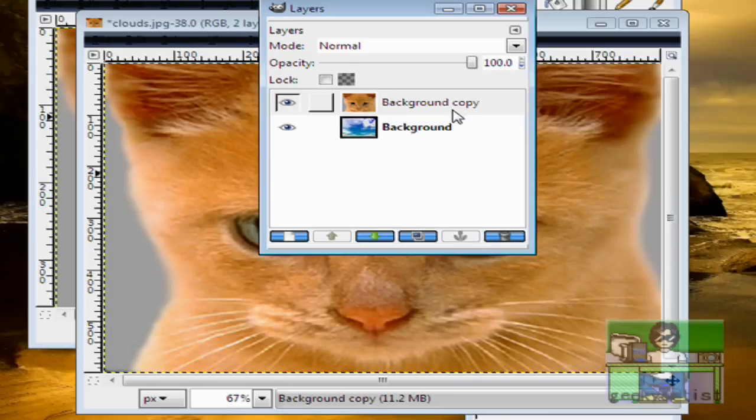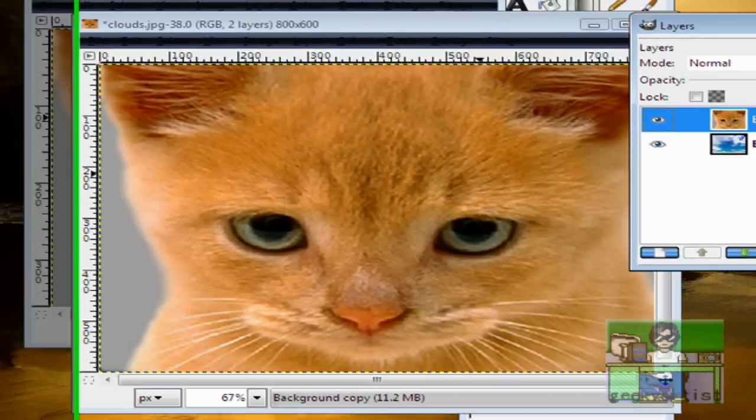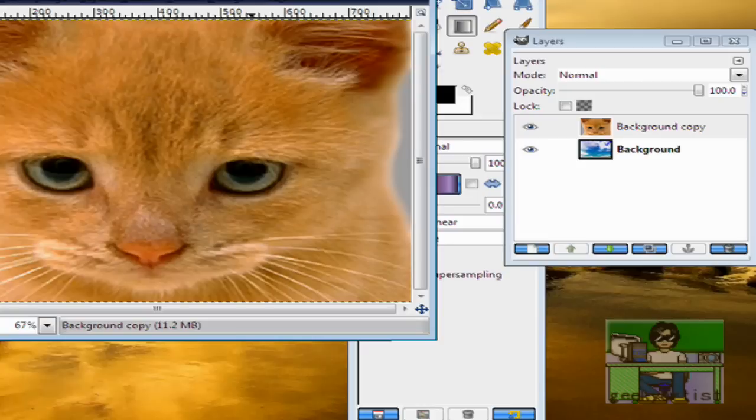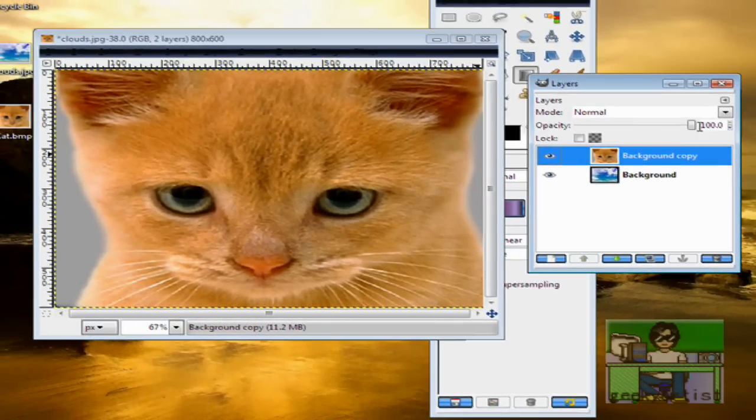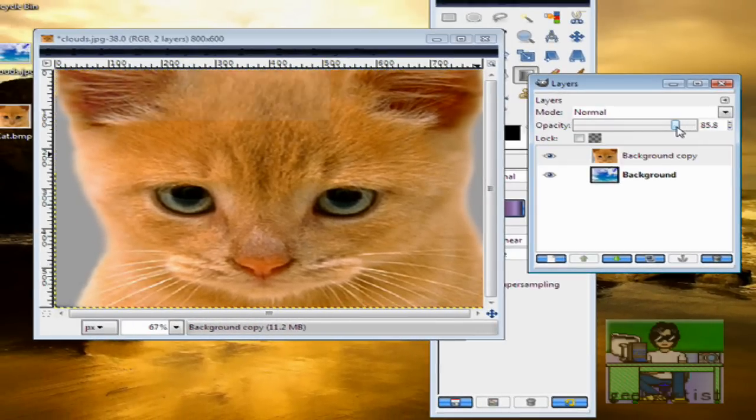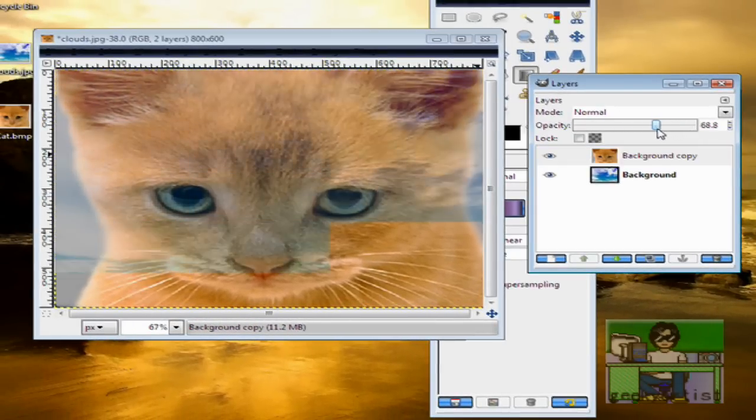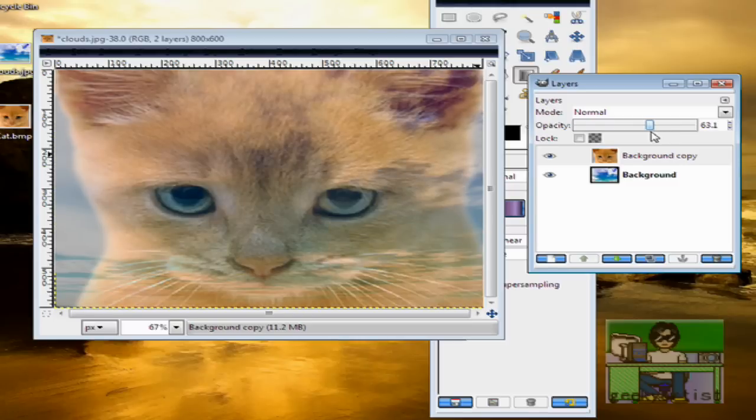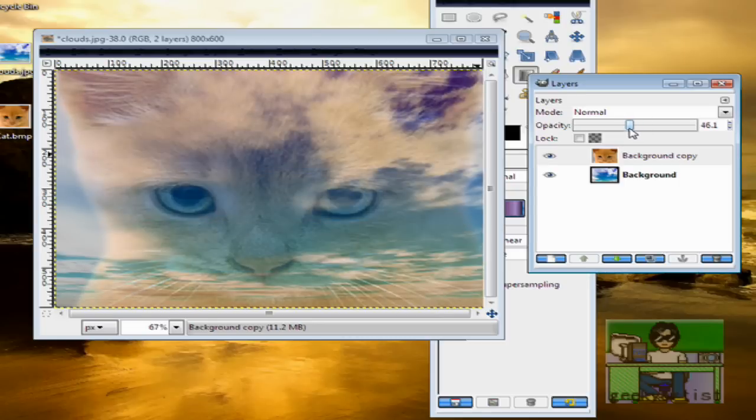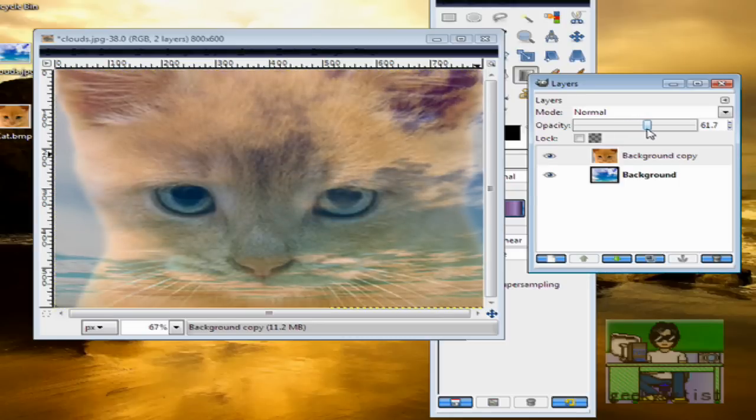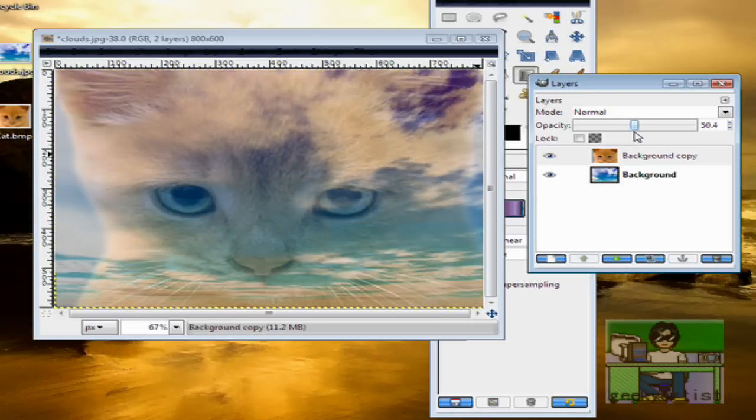And then go to Opacity. For you guys to see this, change the value of the Opacity to your own liking. And as you can see, our Background Copy is becoming transparent and it's like blending in with our Background.